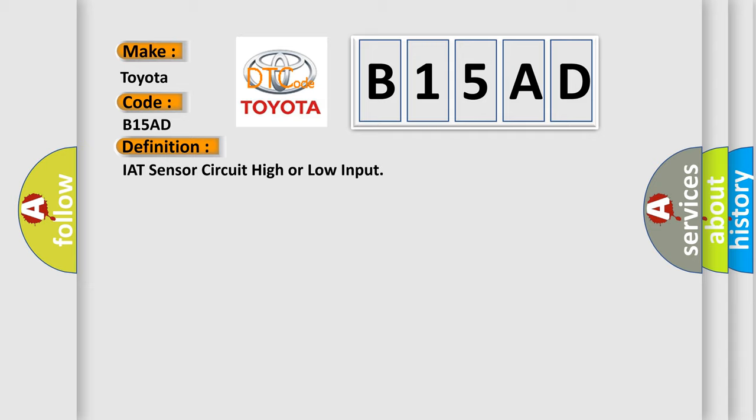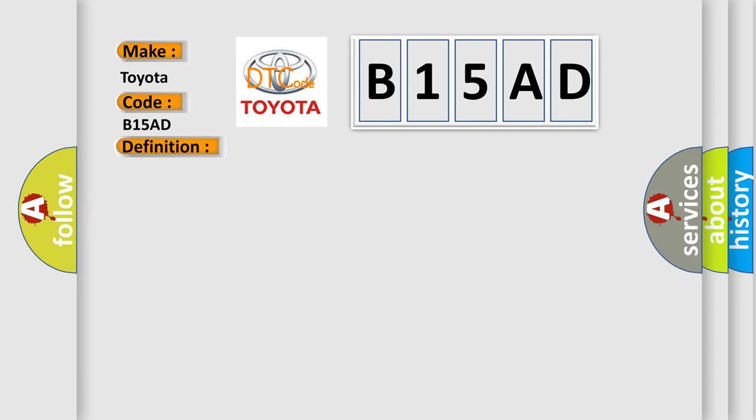The basic definition is IAT sensor circuit high or low input. And now this is a short description of this DTC code. Key on for 60 seconds or right after startup and the PCM detected an IAT sensor input of 4.6V or less than 0.2V for 4 seconds.